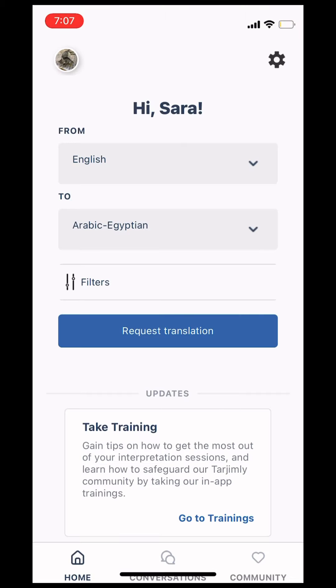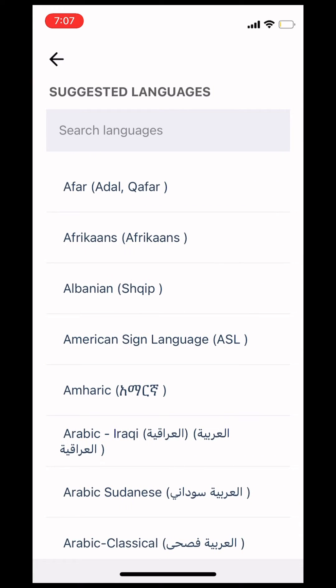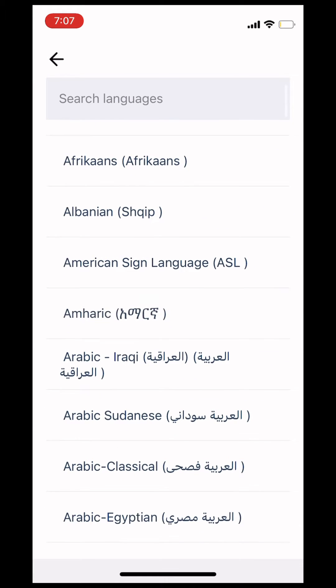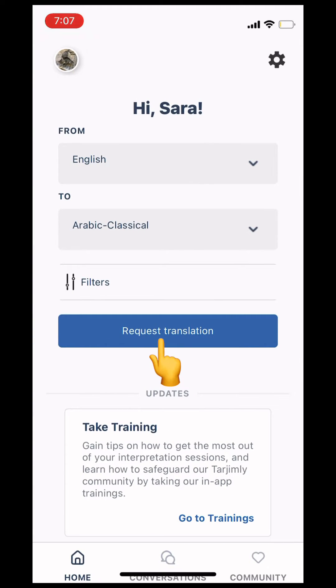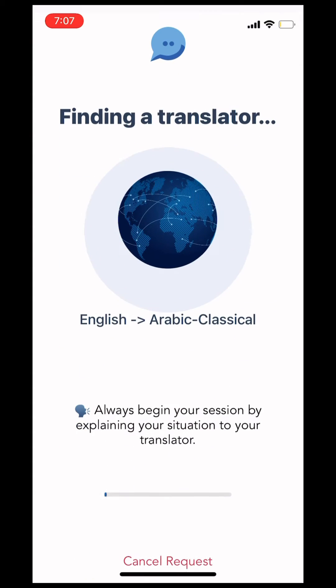This is a mini tutorial on how to use the Tejimni app. First, open the Tejimni app, make a selection of the language pairing of your choice and click request translation.